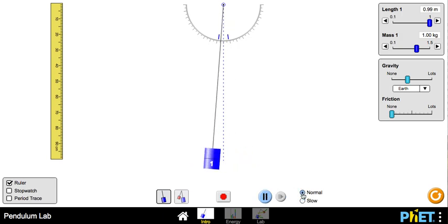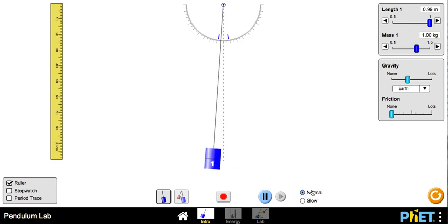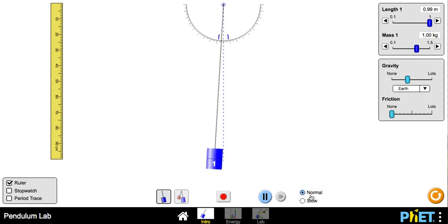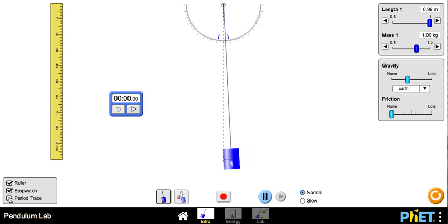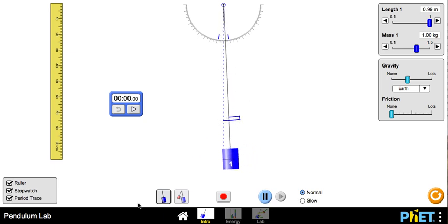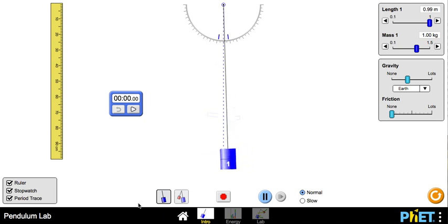Actually, when you first turn the simulation on, it would be set at normal. So this is the normal speed. And I'm going to go ahead and I'm going to add a stopwatch and I'm going to add a period trace. And the period trace just shows you what one complete oscillation is.